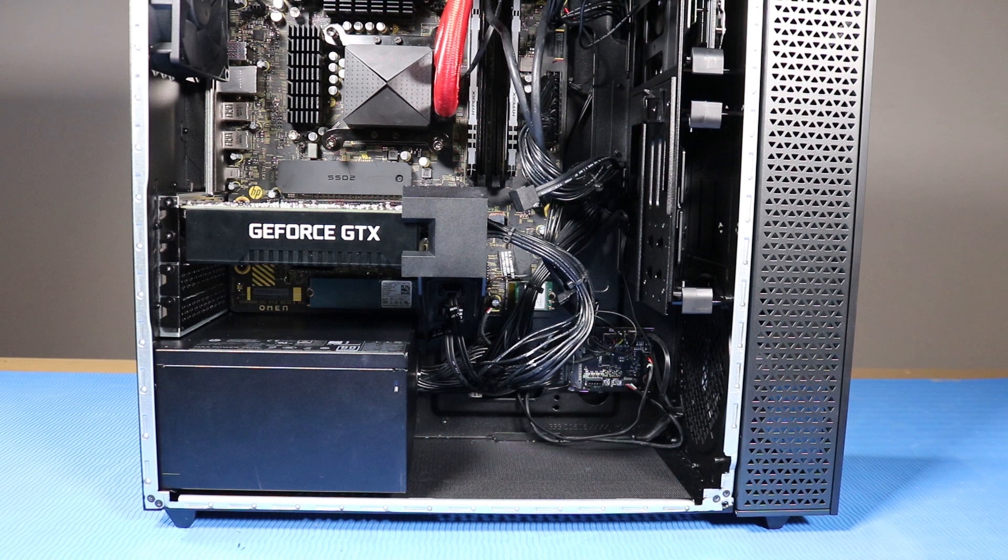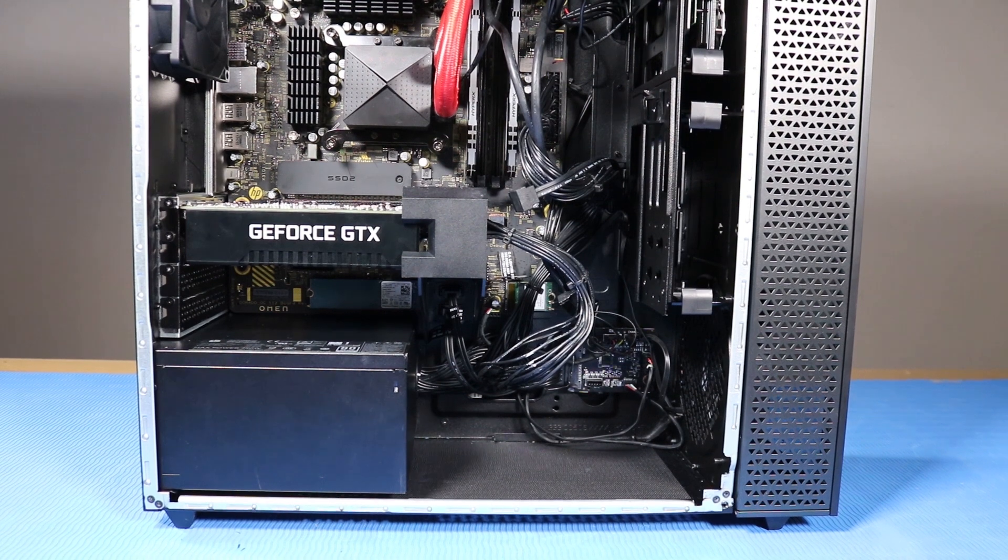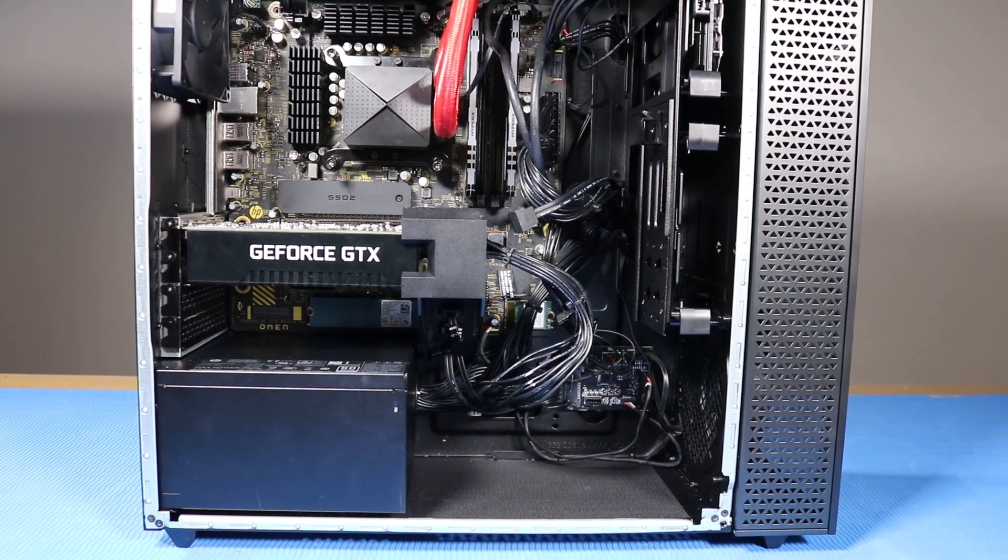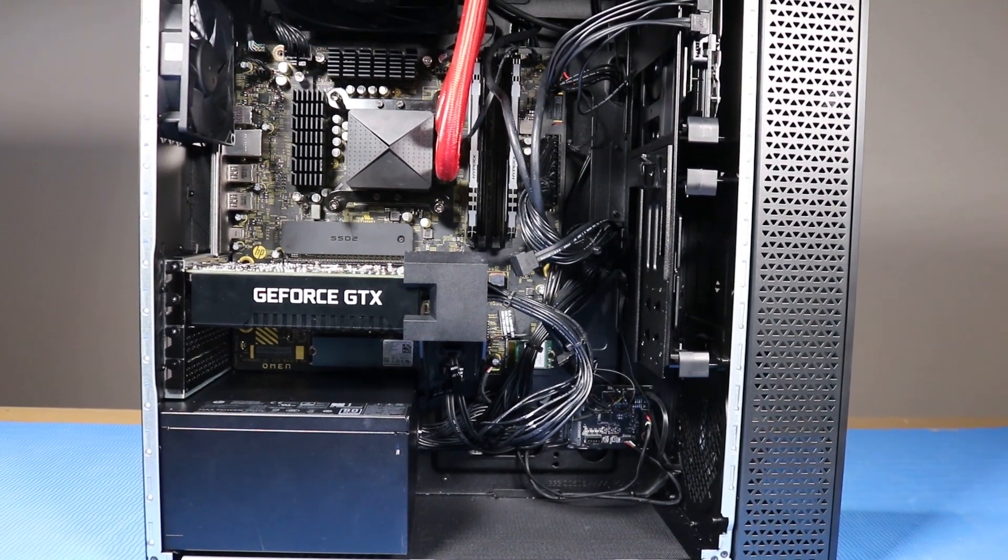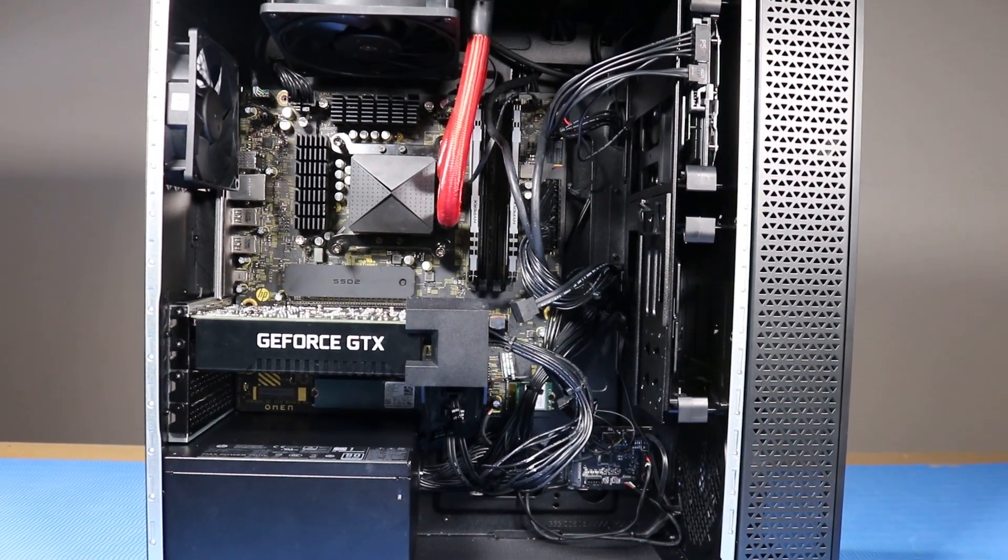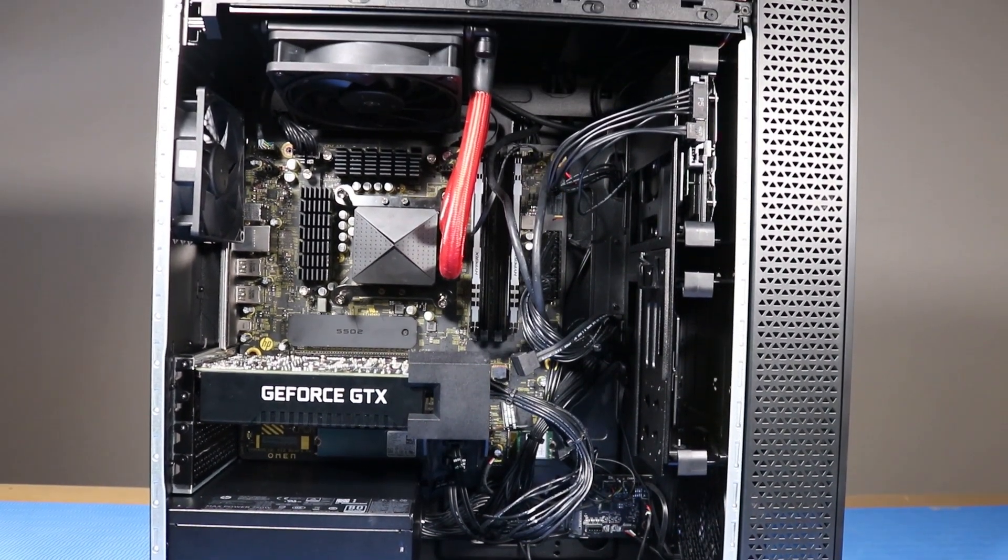As you complete the replacement of a part for the desktop, you should ensure that all of the cables are correctly routed. The interior of the system should never look like this after a service event.